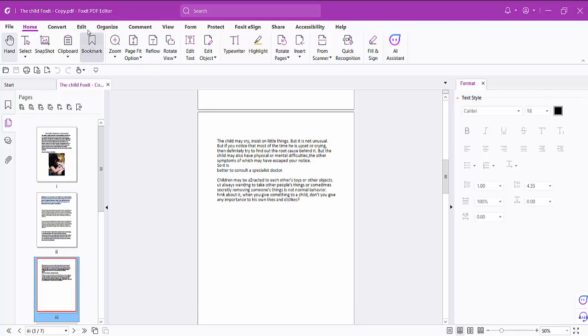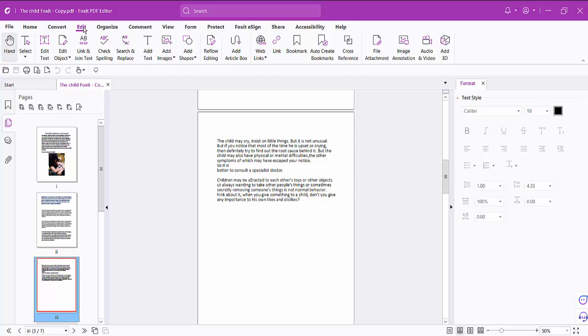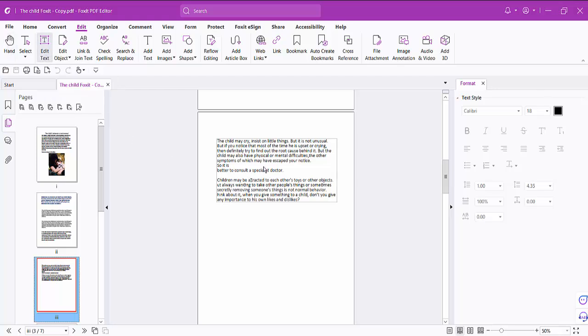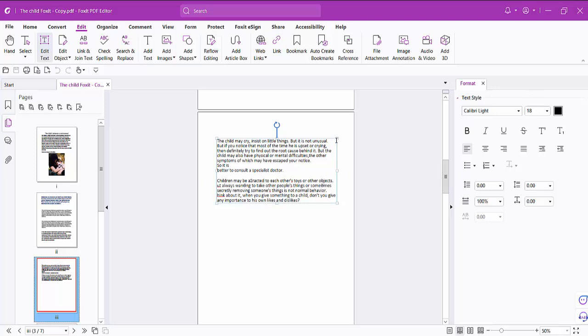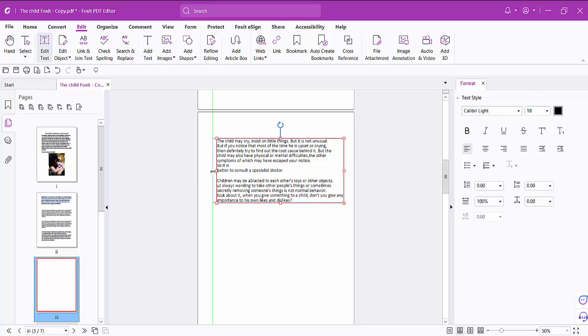Now click on this edit option and select edit text, and click on this text box. See this text box area now showing. Now you can increase or decrease this text box font size.